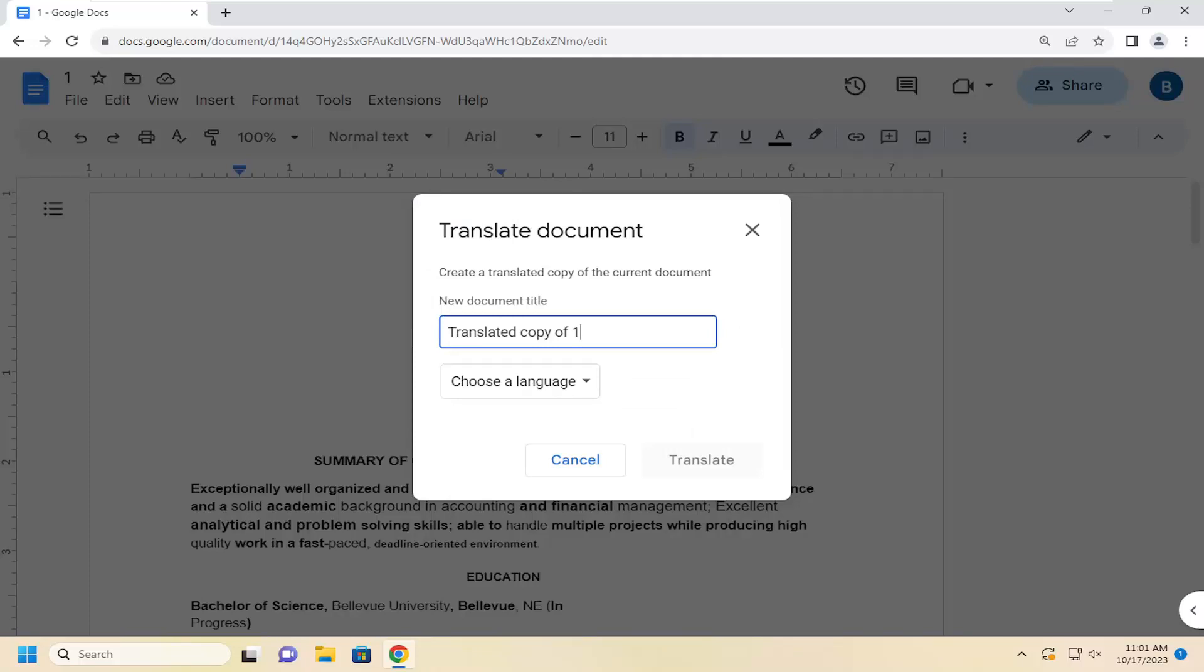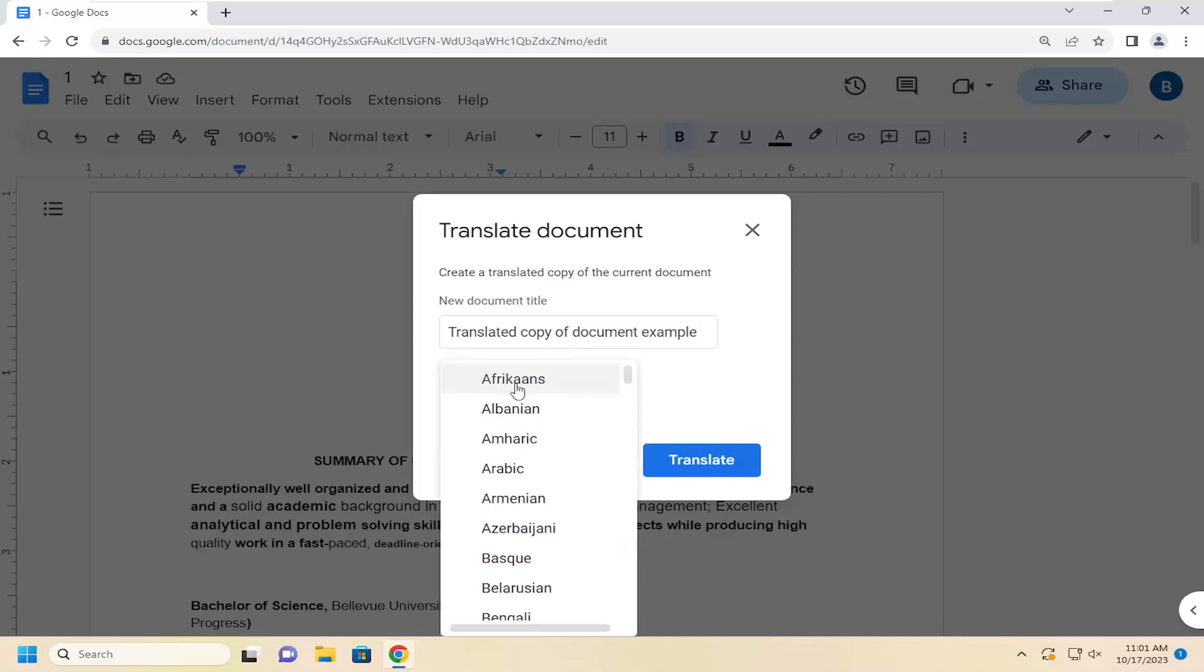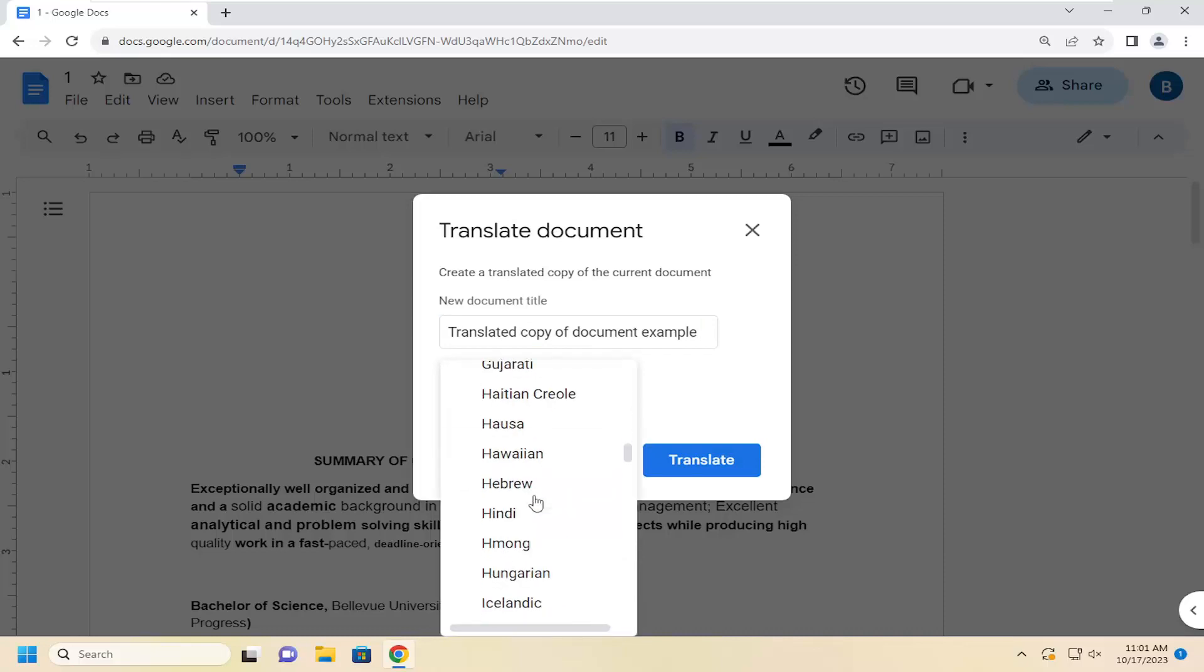They just default to naming it translated copy of, but you can name it a different name if you want as well. It doesn't really matter what you call it, and then choose a language, click on the drop down and select whatever language you want to translate it into.